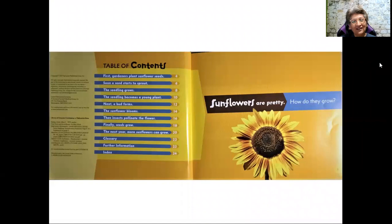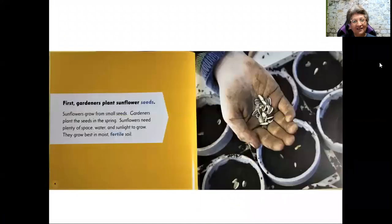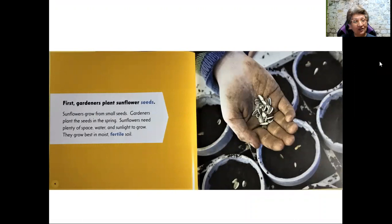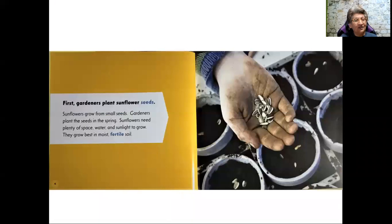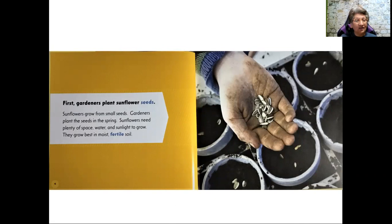Sunflowers are pretty. How do they grow? First, gardeners plant sunflower seeds. Sunflowers grow from small seeds. Gardeners plant the seeds in the spring. Sunflowers need plenty of space, water, and sunlight to grow. They grow best in moist, fertile soil.